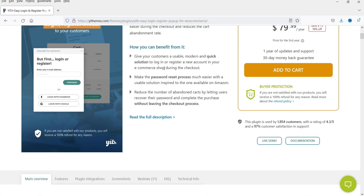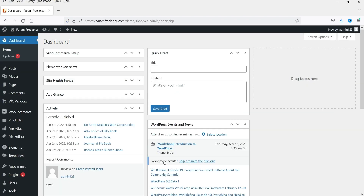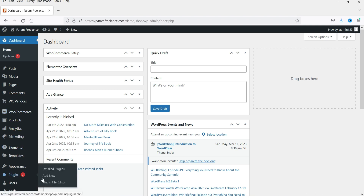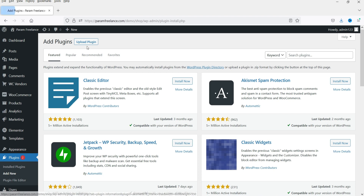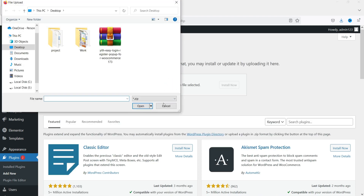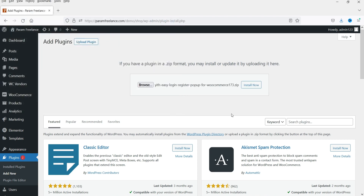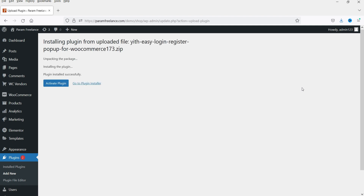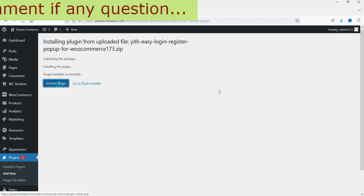I have already downloaded this plugin so I'm going to install it now. Go to the dashboard of the WordPress website, go to Plugins and click on Add New. Click on Upload because I have it downloaded on the computer. Select the file of the plugin and click Install Now. The plugin is uploaded — click Activate Plugin.